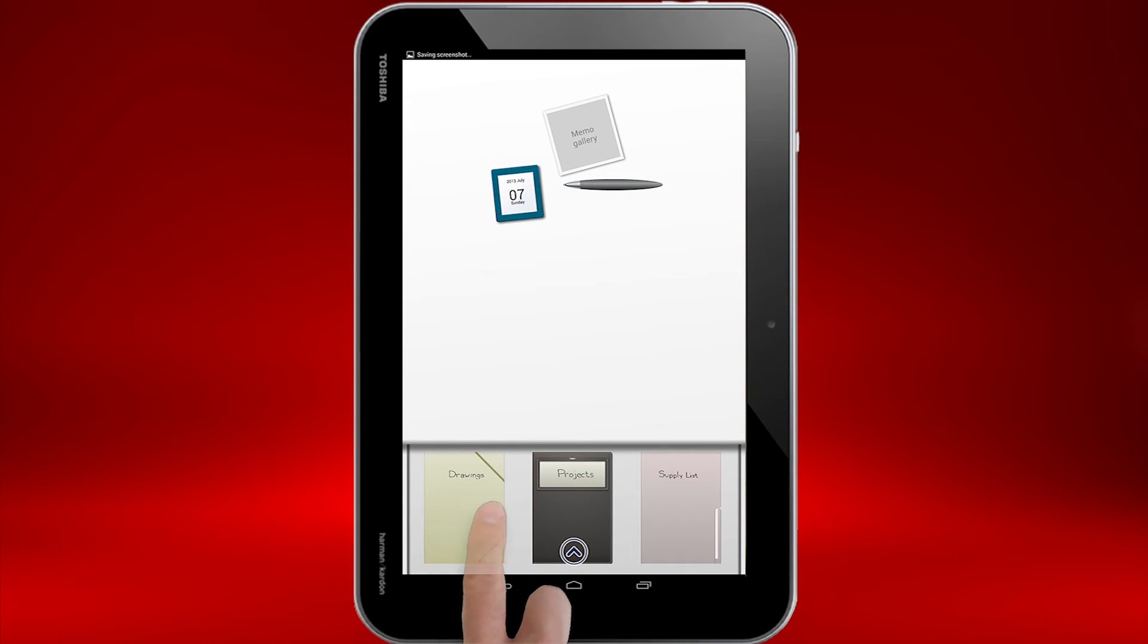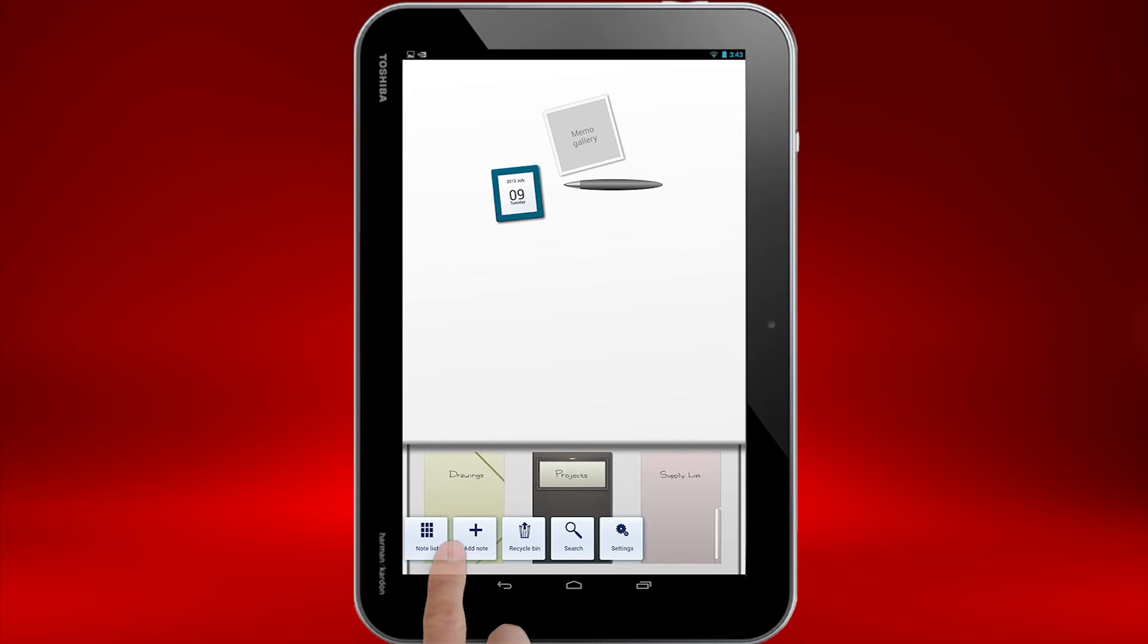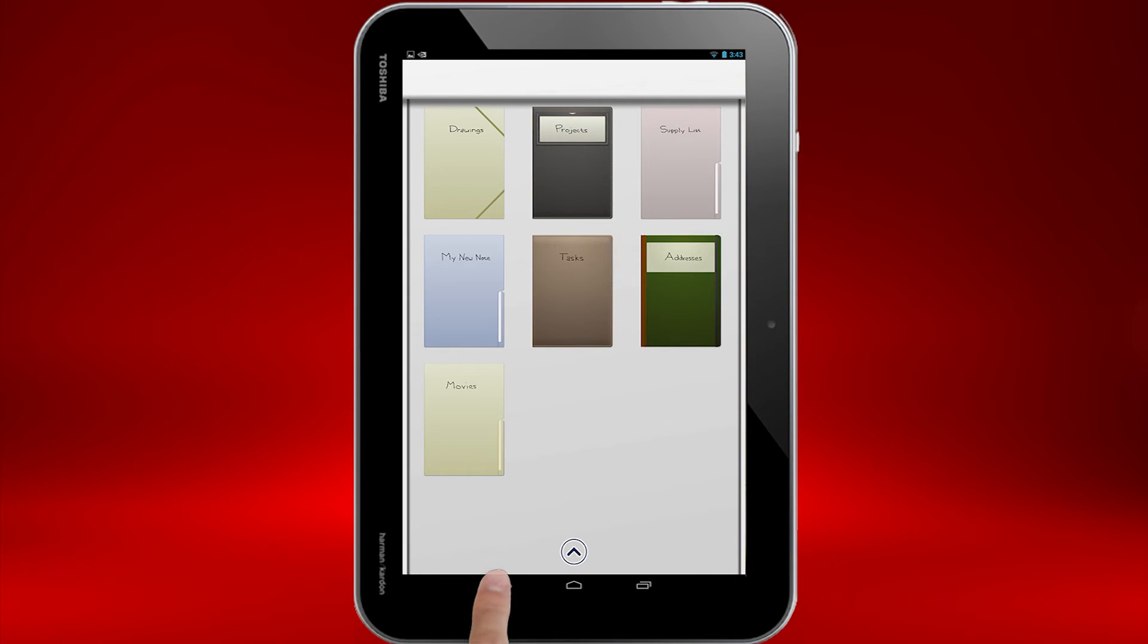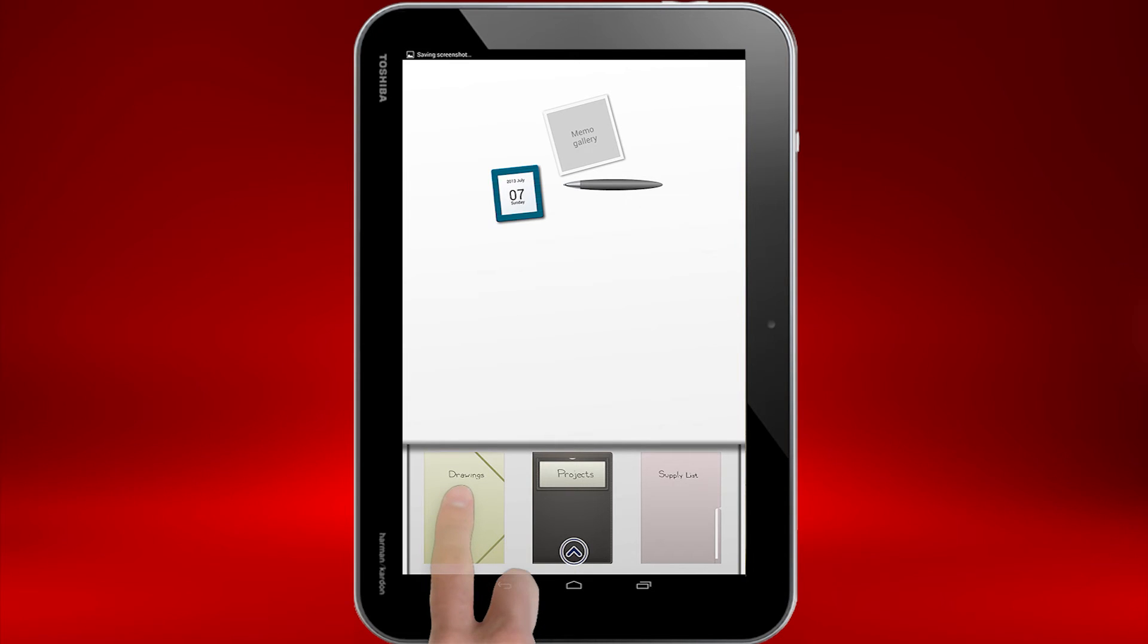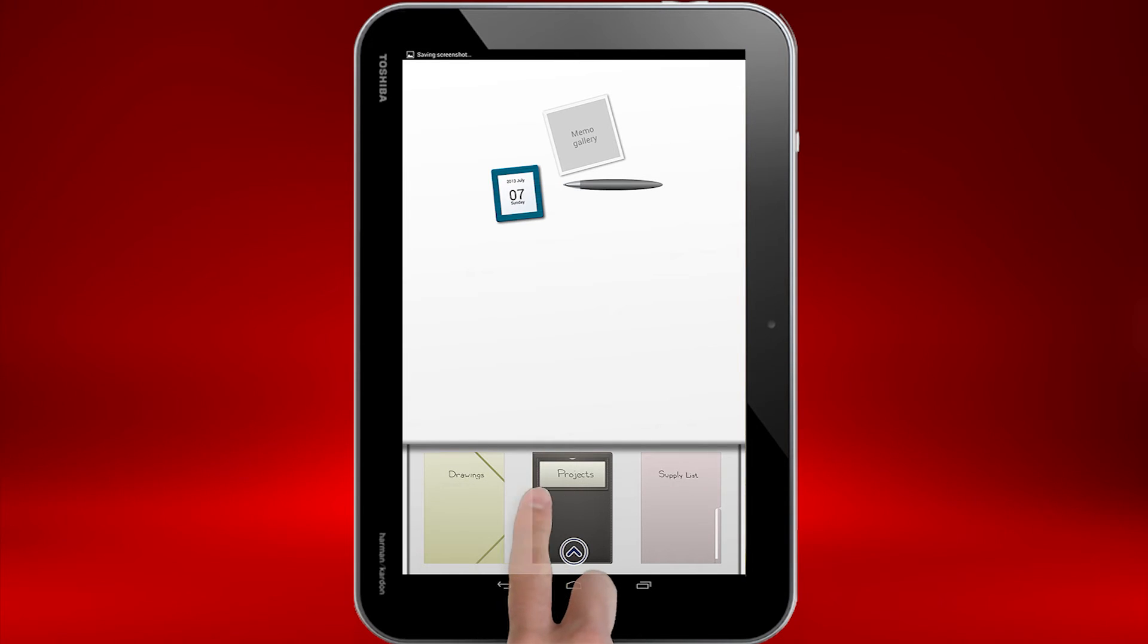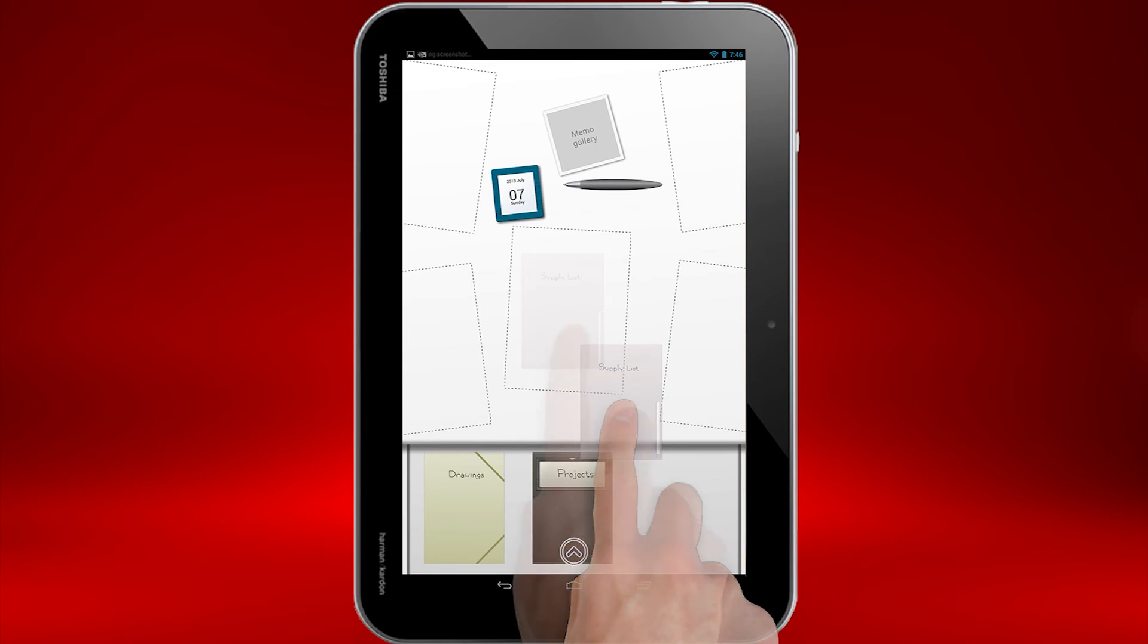You can also select the arrow and then select Note List to see a larger view of the drawer. Select the Back button or select the arrow and then Desktop to return to the desktop. Now I'll move two back to the desktop. Note that I can decide where to put them.